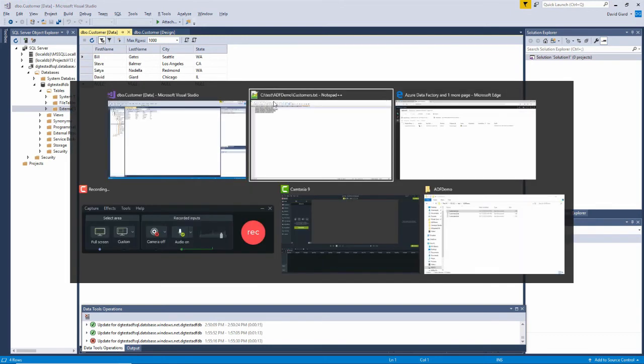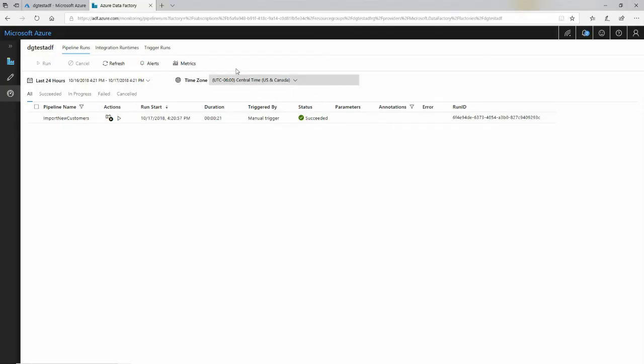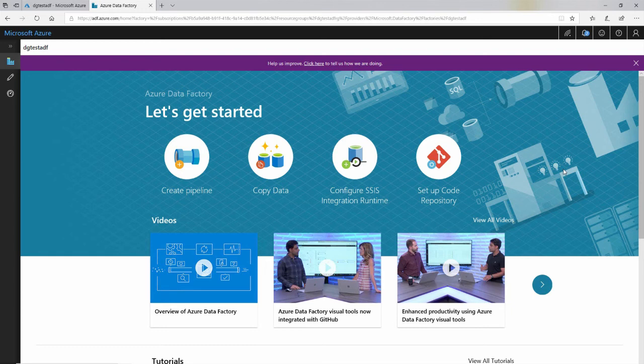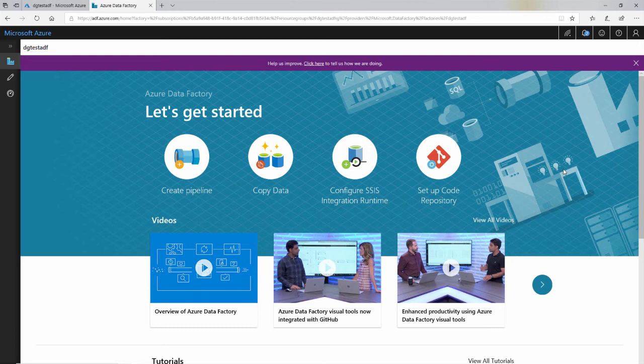So in this demo, I showed you how to create an Azure Data Factory and use it to move data from one data source. In this case, a comma delimited file stored in Azure Blob Storage into another data repository. In this case, an Azure SQL database table. This is David. Thank you for watching.